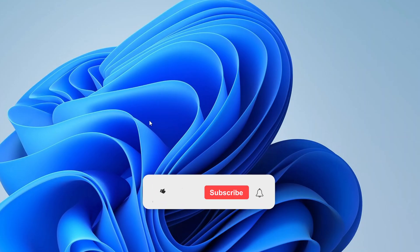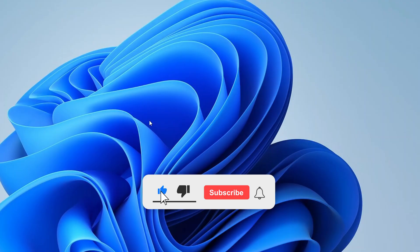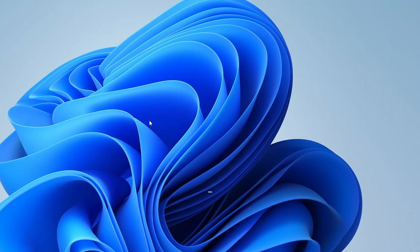I hope this video helped you. If it did, please consider subscribing to the channel, liking the video and sharing it with your friends. Thanks for watching, and I will see you in the next video.